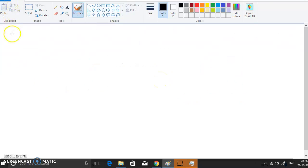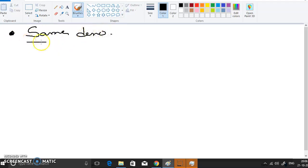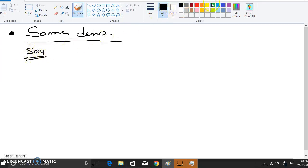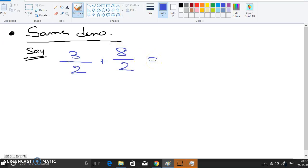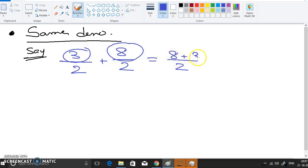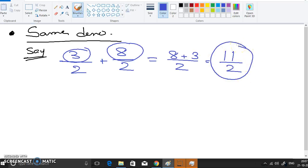Let's discuss how to deal with the same denominator. It doesn't matter what the numerator is. For example, take 3/2 and 8/2. Since the denominator is the same, simply keep the same denominator and add the numerators: 8 plus 3 equals 11, so the answer is 11/2.